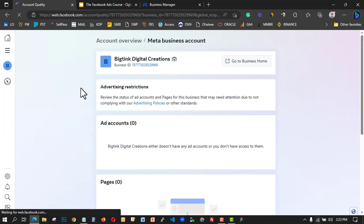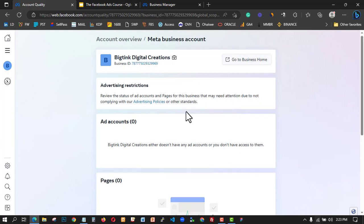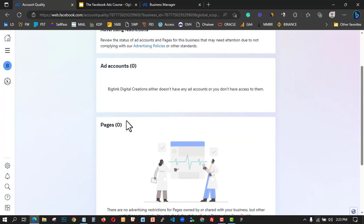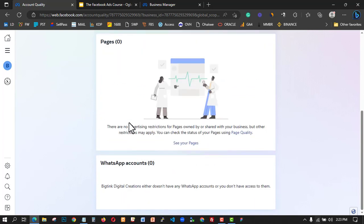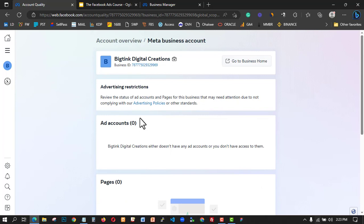I selected the Business Manager I just created to check Account Quality. There are different ways to troubleshoot — one is to verify that you're the person who owns that business. There are two layers: your main Facebook account, and the Business Manager. They're telling me I don't have any restrictions. I can see no ad accounts, no pages — my account is totally zero. There's no advertising restriction.